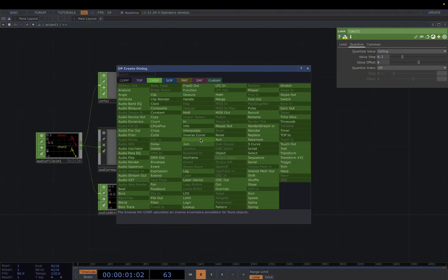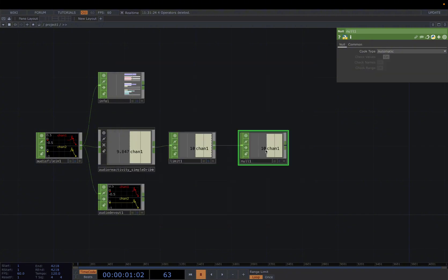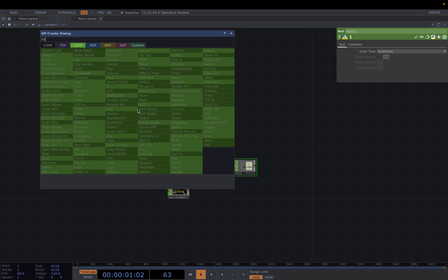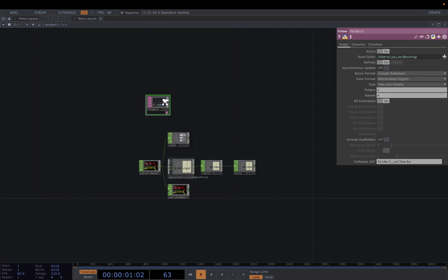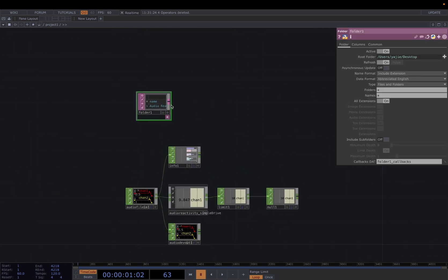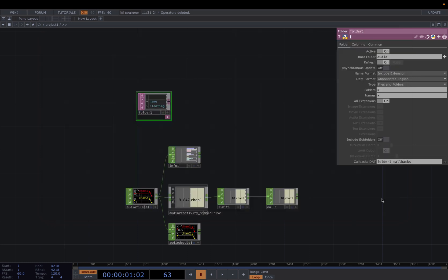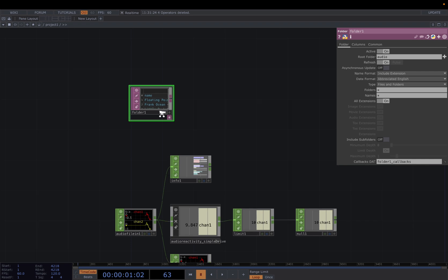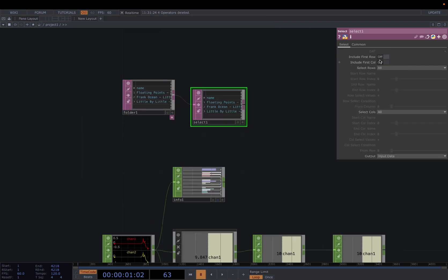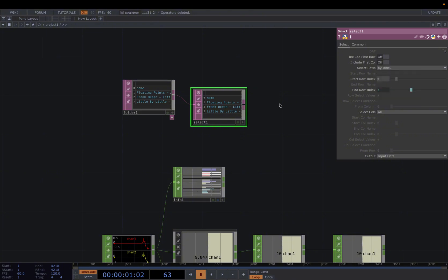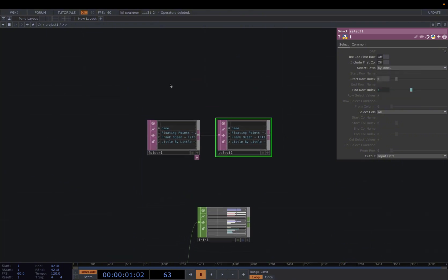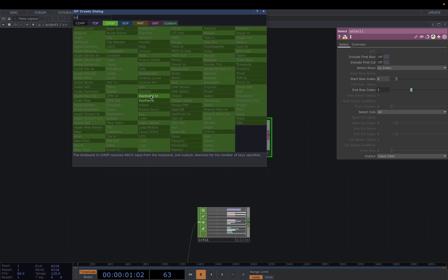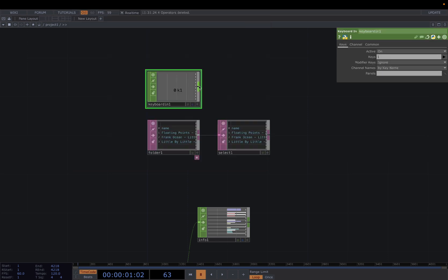Connect it here, ceiling value step 0.2, and then connect it to a Null. And then we want to add a Folder DAT to loop through different audio inputs. And in here, root folder, choose audio. Basically I created a folder in my desktop, and you just select this one. And there are three songs inside, as you can see.